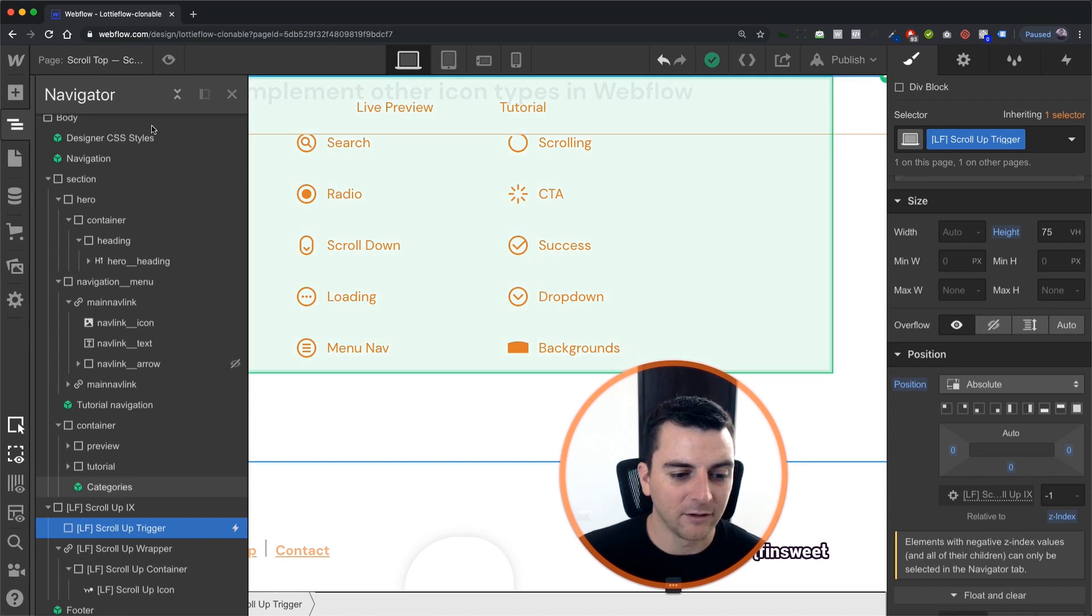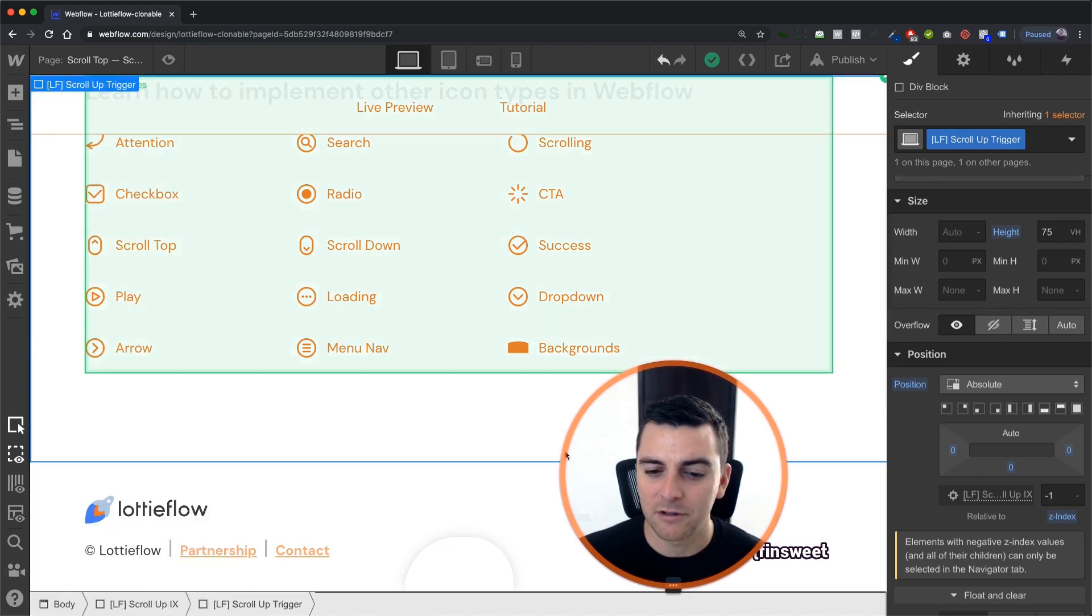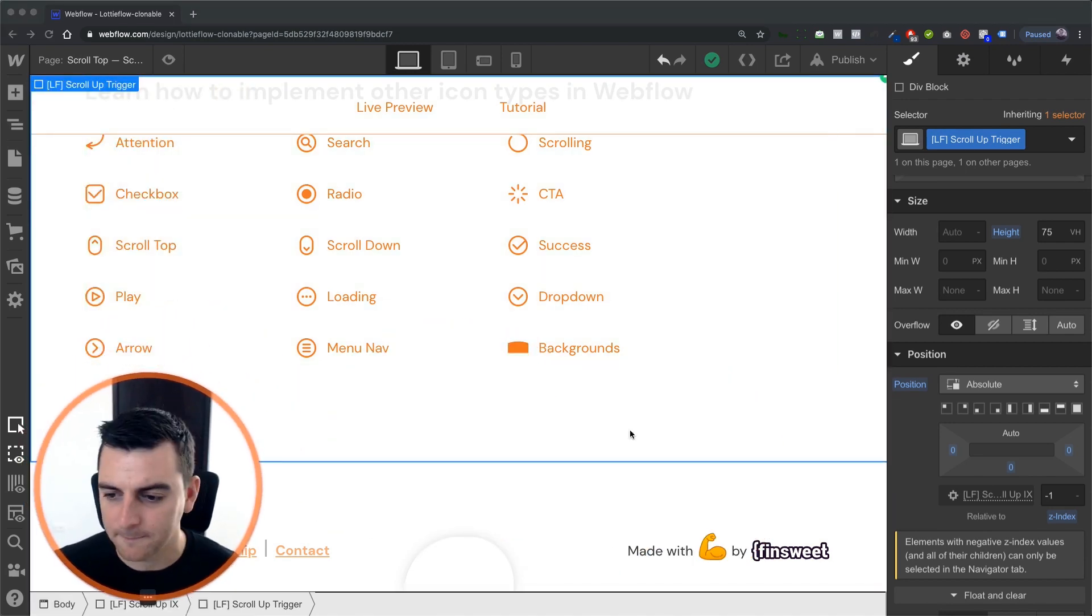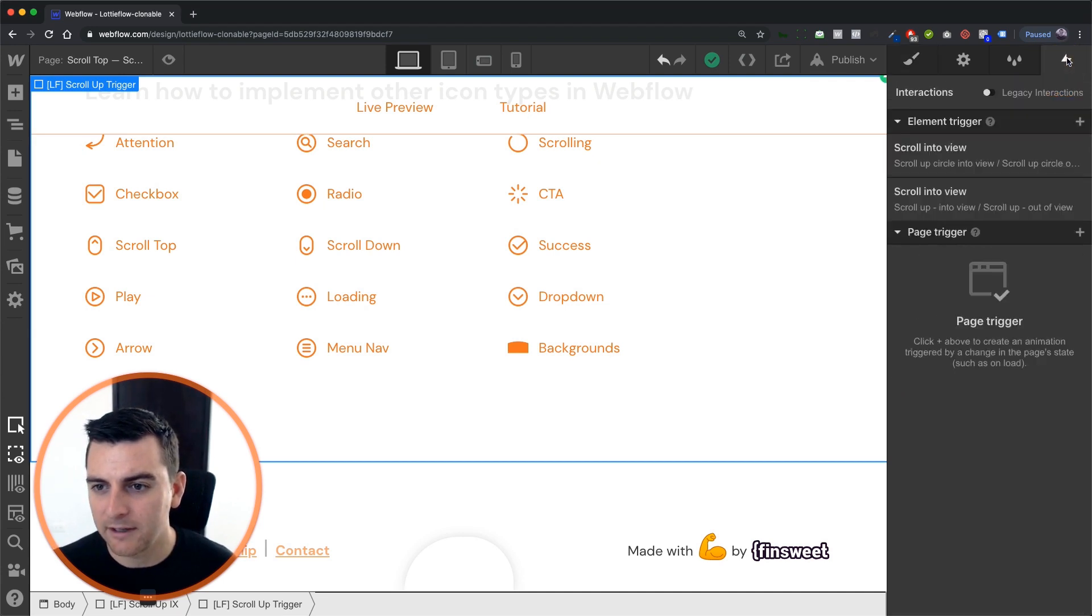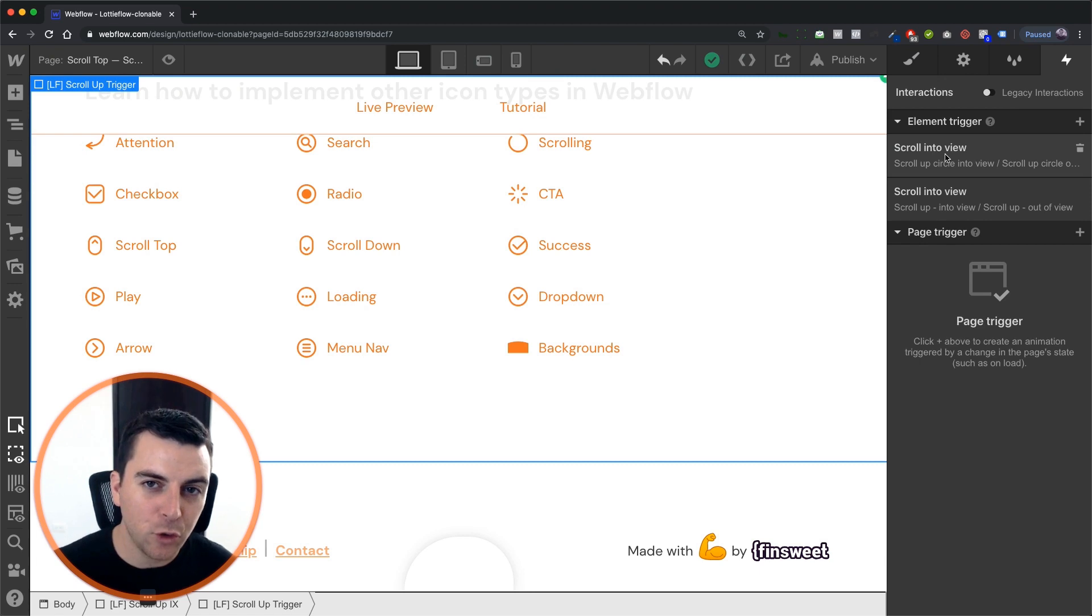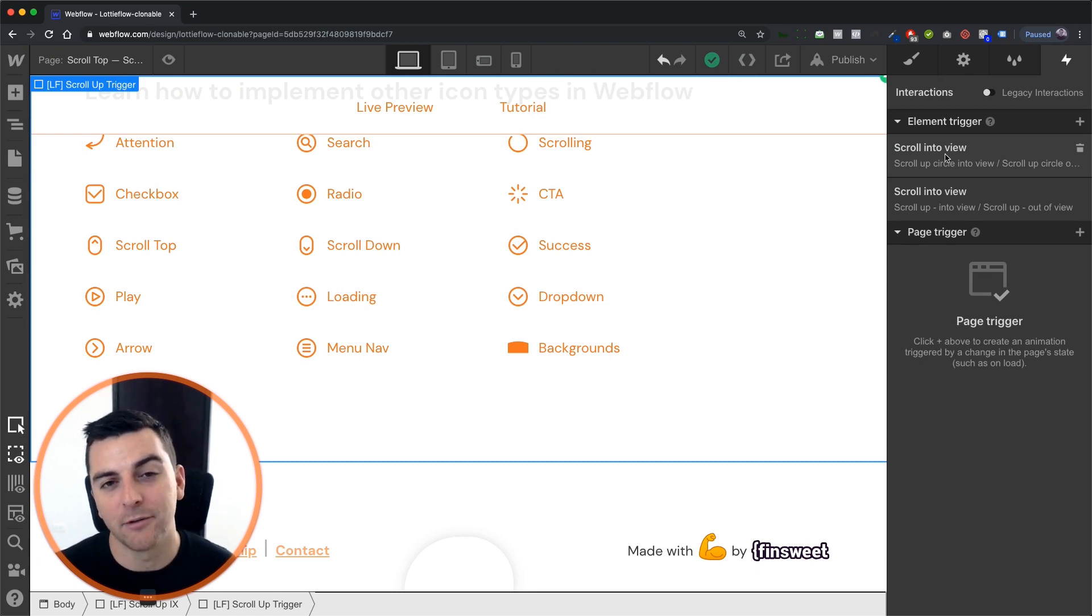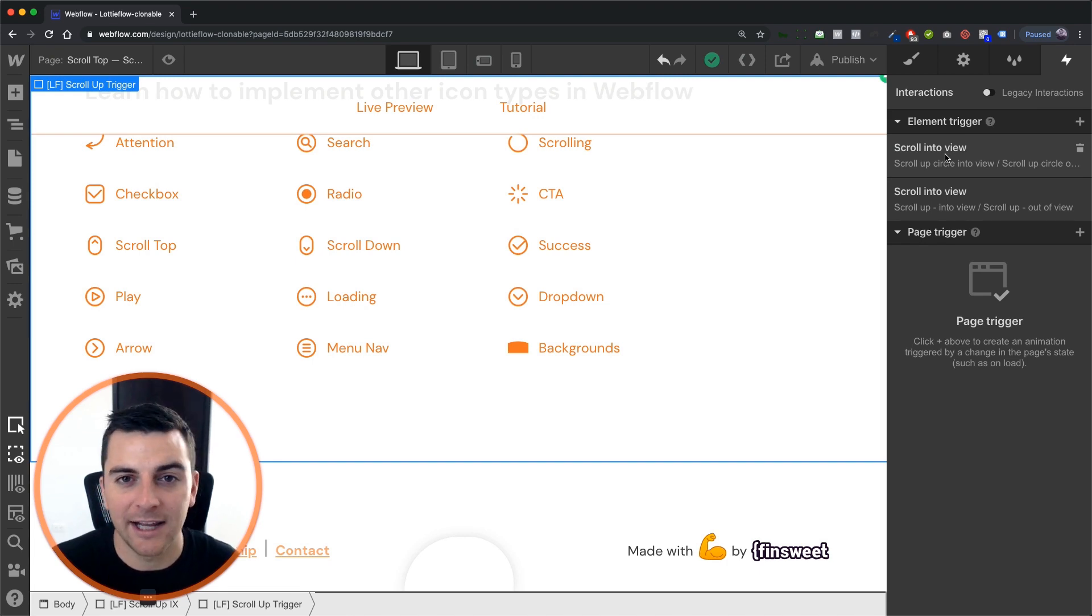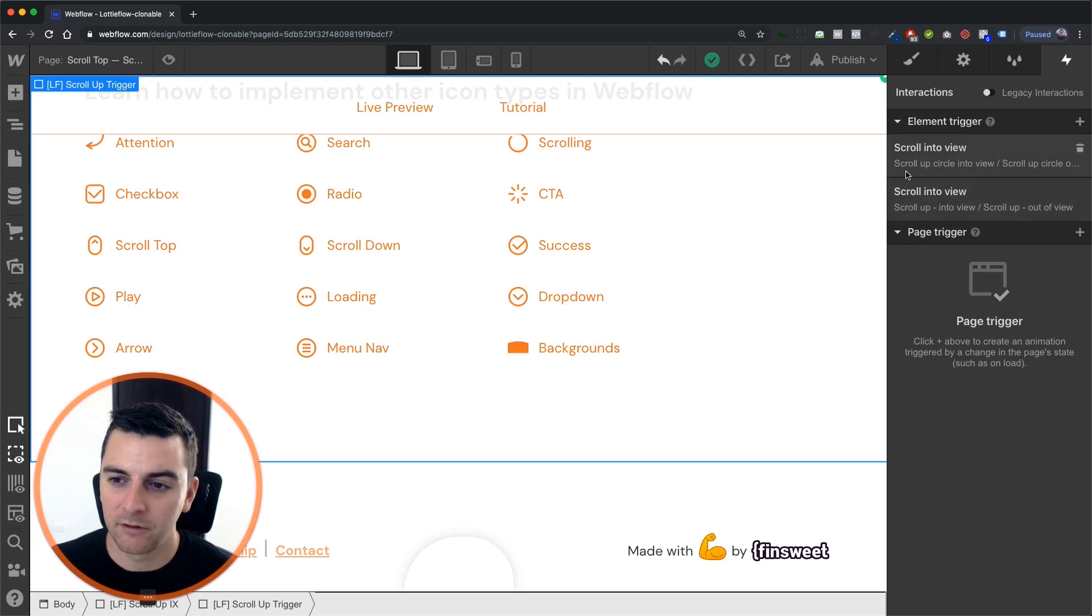Okay, so let's get into interactions and see how this is all working. We have our trigger selected. We're going into our interactions. We have two interactions set here. Now, if we were doing this on a live site, a client site, one of our sites, this would be all in one single interaction.